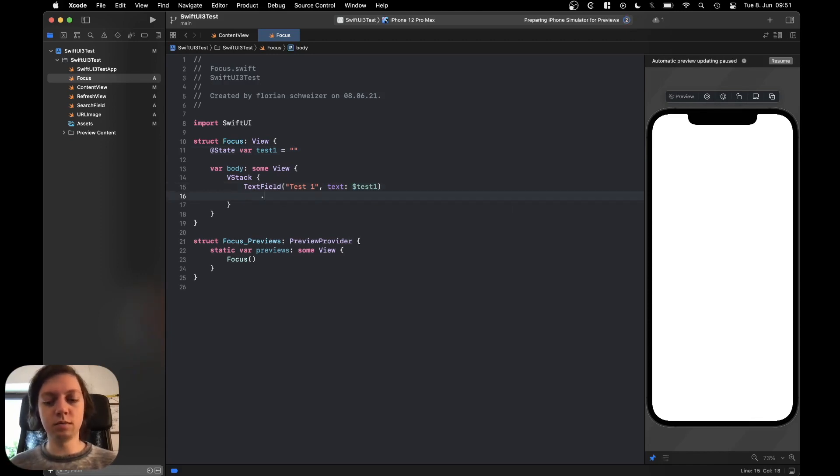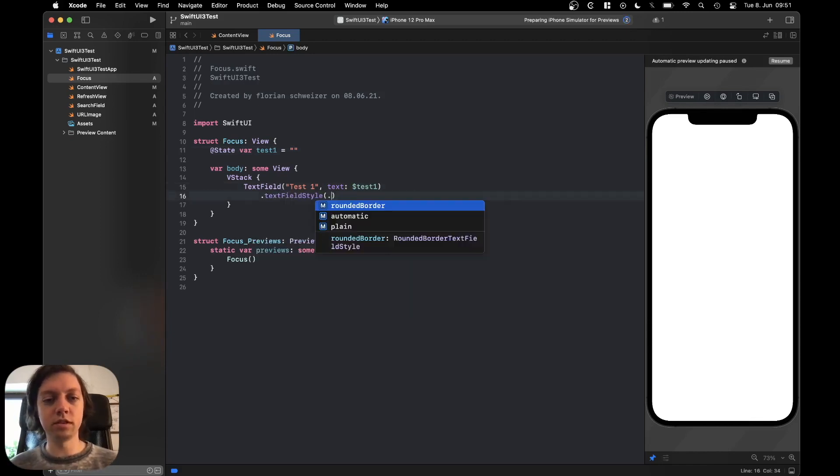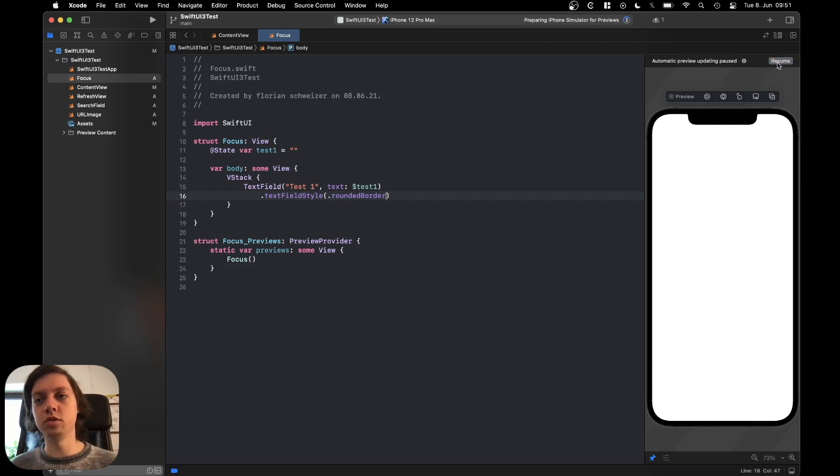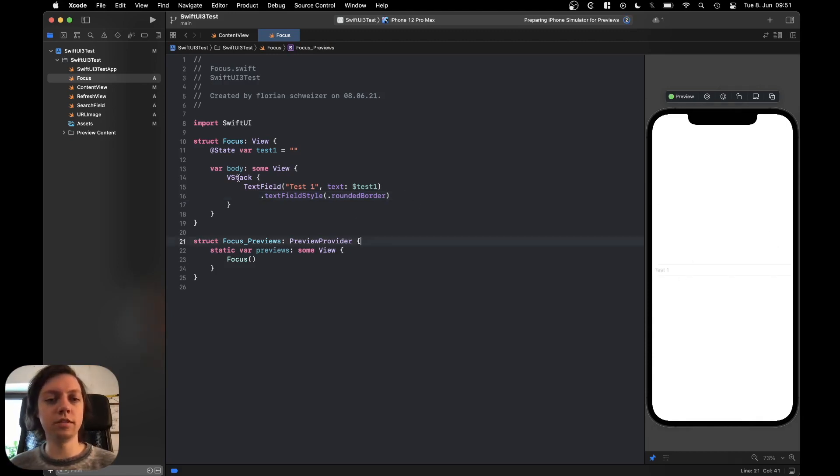Let's make it a tiny bit prettier by providing a text field style of dot rounded border, which is also a new feature. Now you can see the text field here on the right.